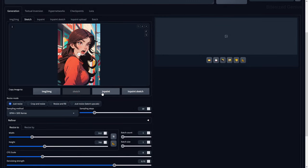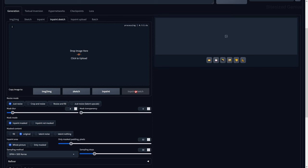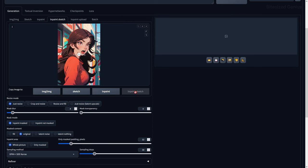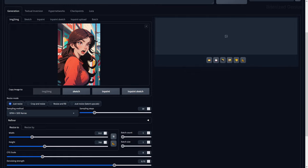You then have Copy Image To, alongside a list of locations you can send the image. This is an alternative to dragging and dropping the image, but either method will work, so let's break down what each of these tabs are.